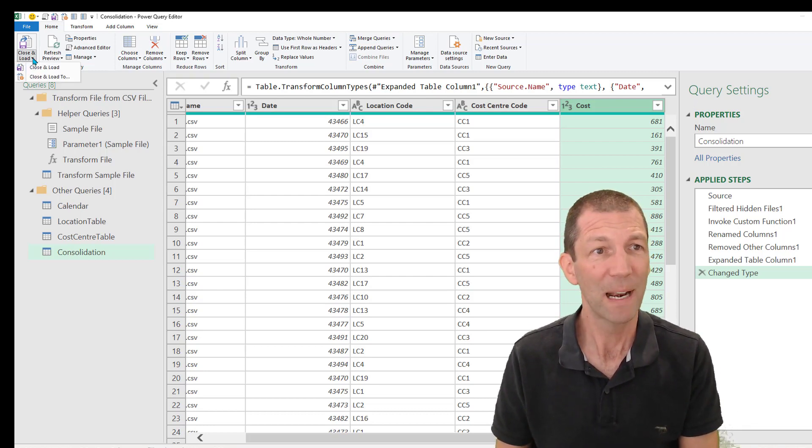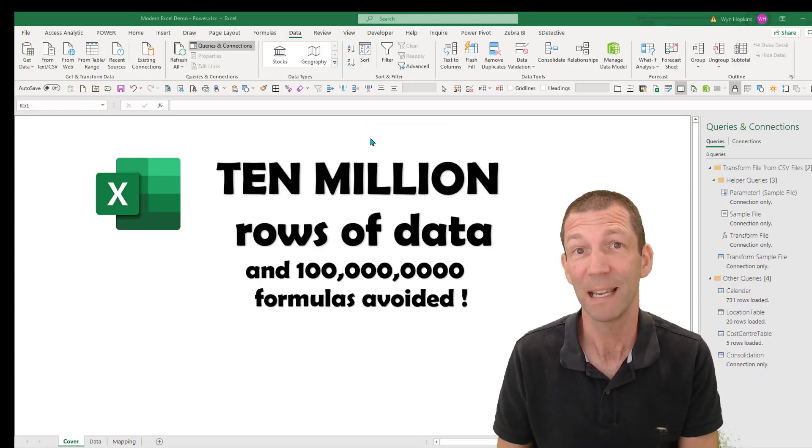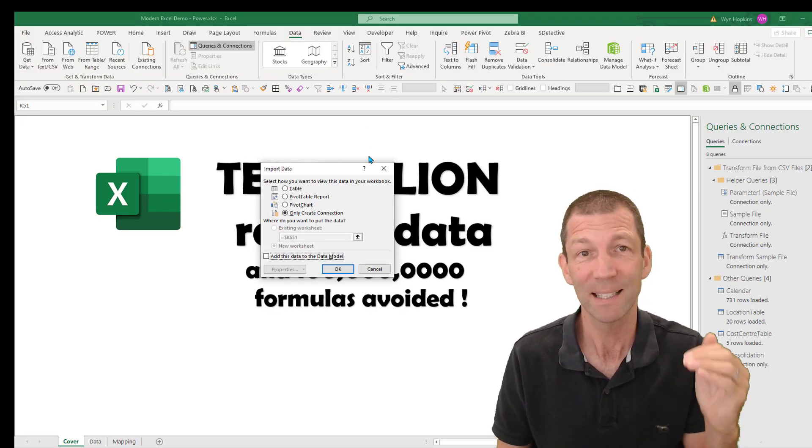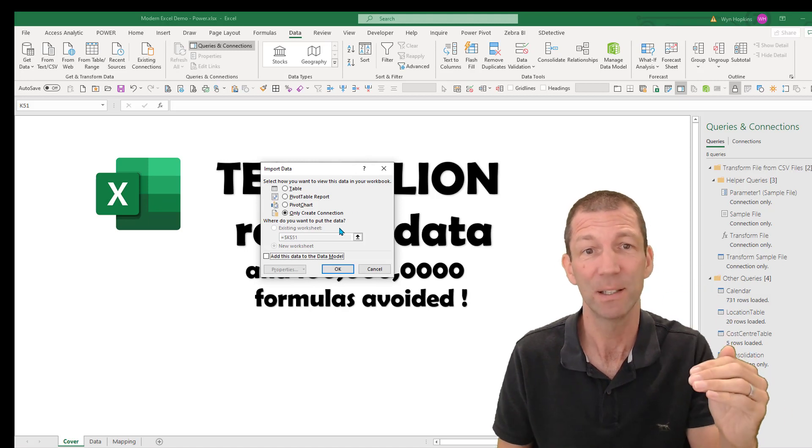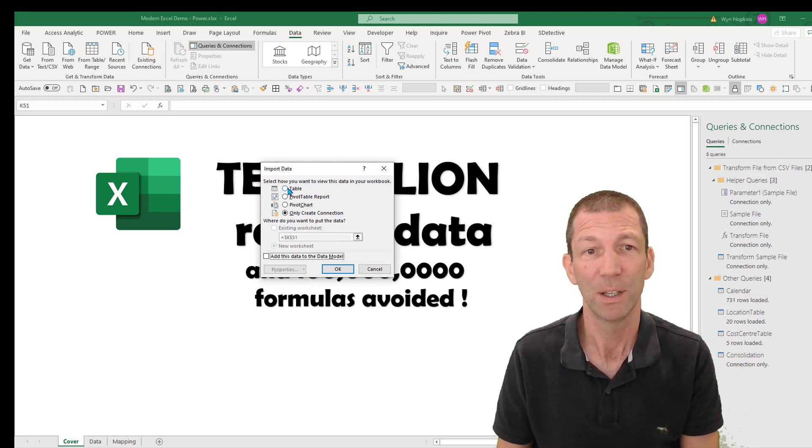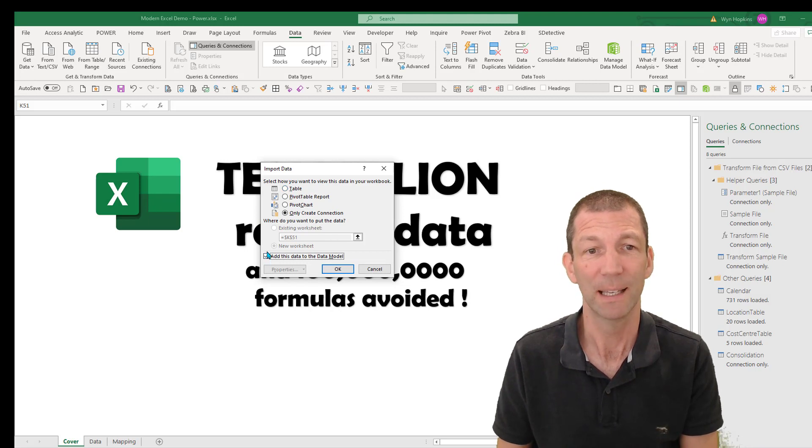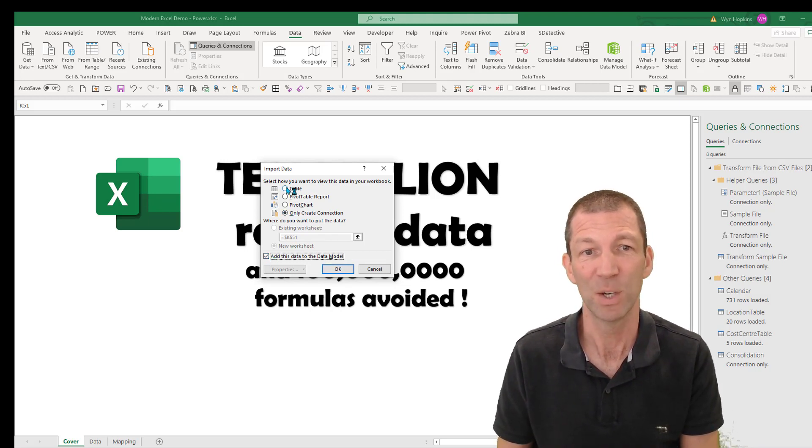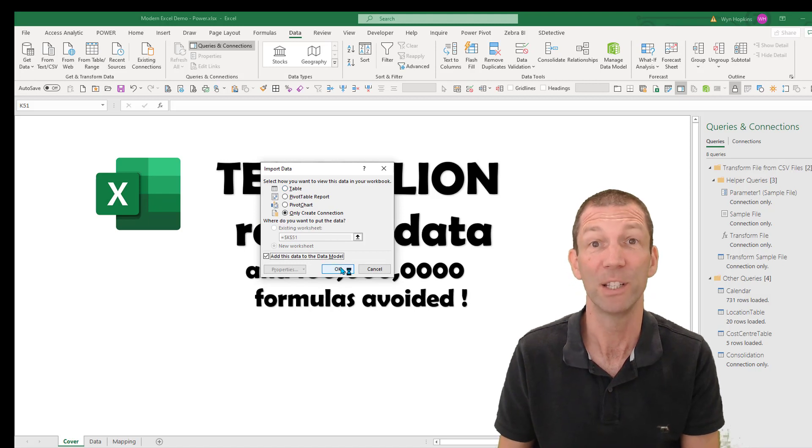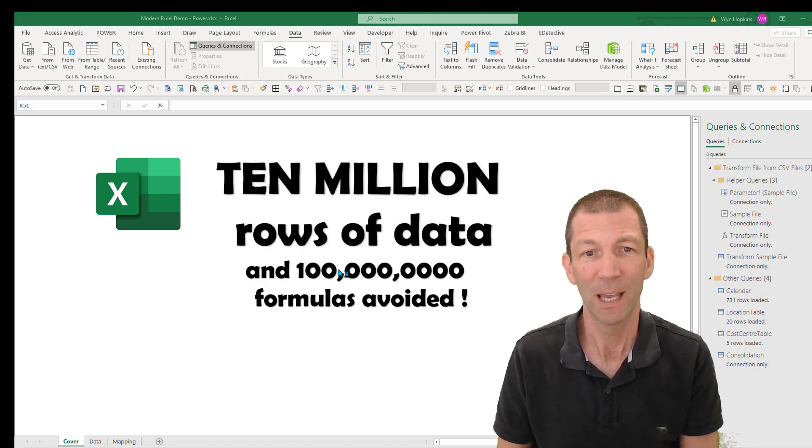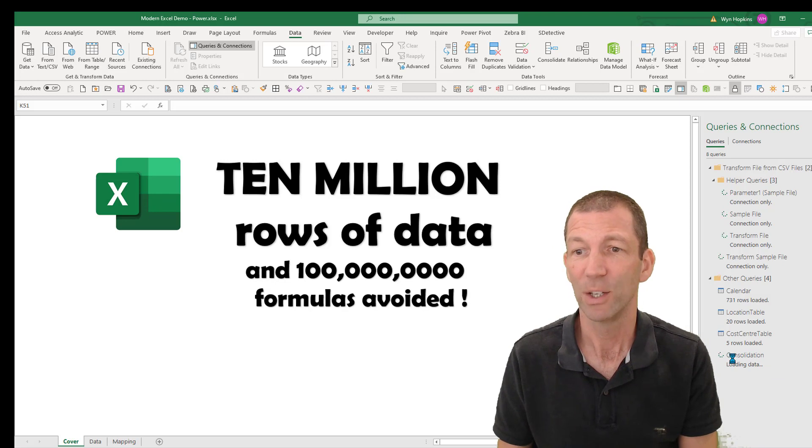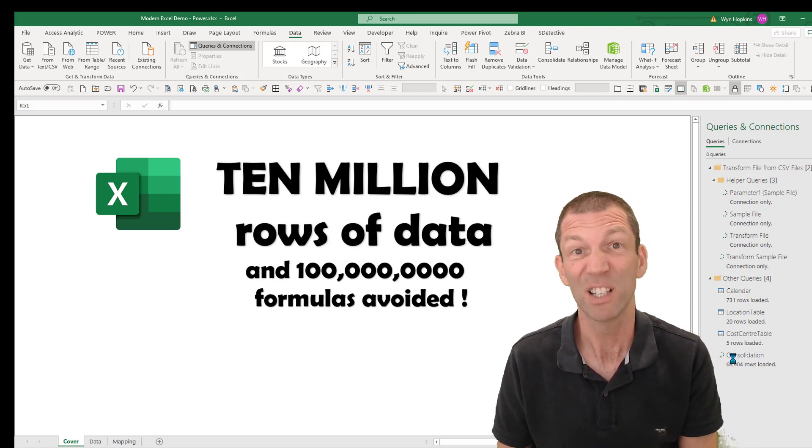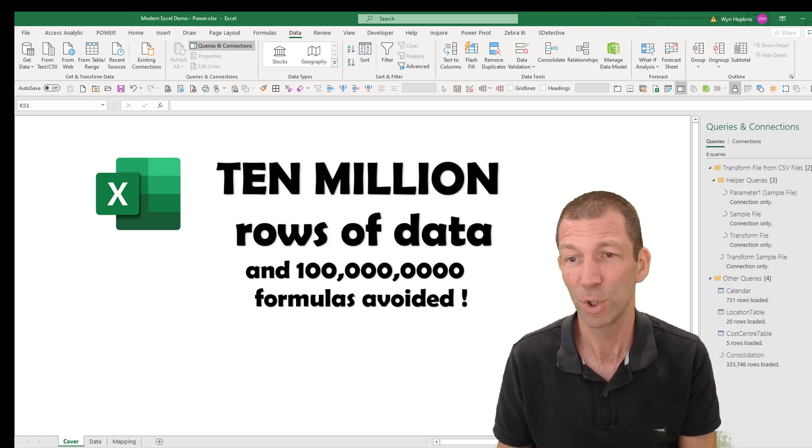Then I pick close and load to. Now this is going to be 10 million rows of data. Excel can handle about a million in a sheet, so you cannot load it to a table. You have to tick add to the data model, only create connection. That means it won't get loaded as a sheet. And I click OK. And down the bottom right hand corner, you can start to see the consolidation happening. Here we go.